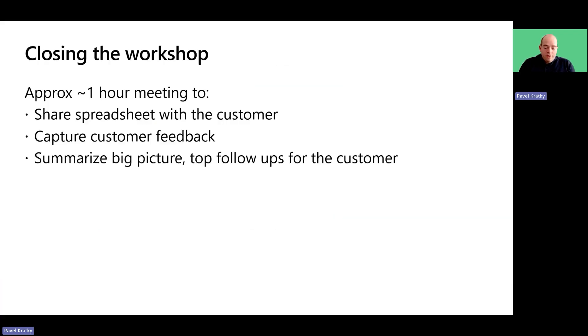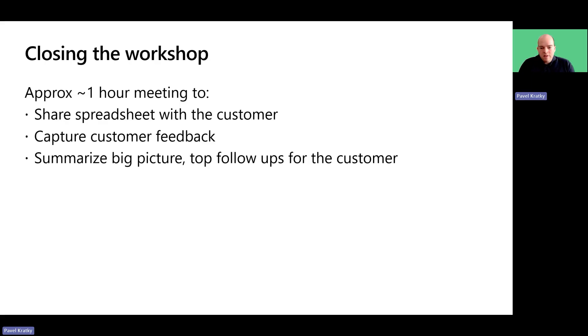Closure is significant part of the workshop process. When you step back, you realize that you have helped the customer build their strategy. Therefore, we recommend scheduling a closure meeting for about an hour, ideally with leadership present.